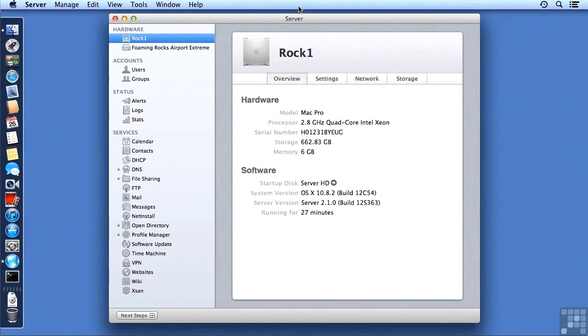Sharing of files is still one of the main reasons why people want to purchase, configure, and set up their servers, and in this lesson we're going to see just how to do that.